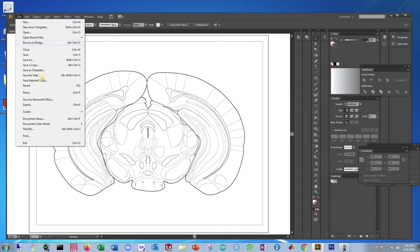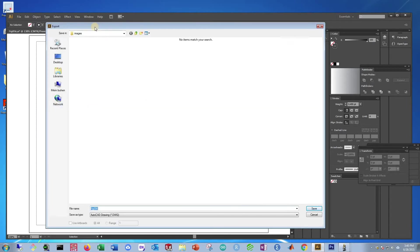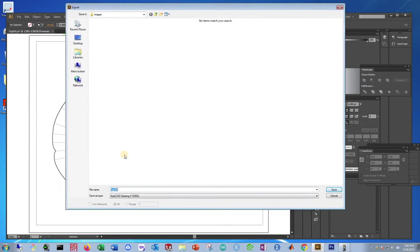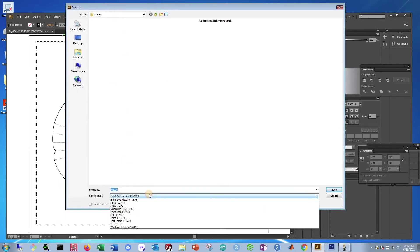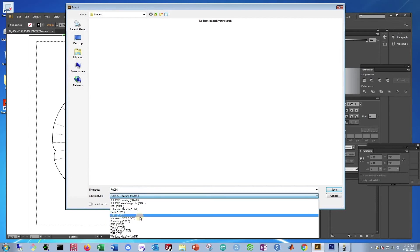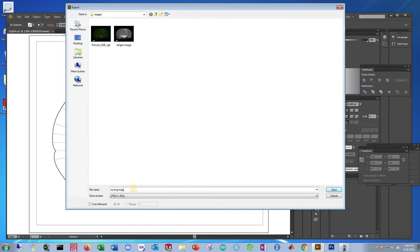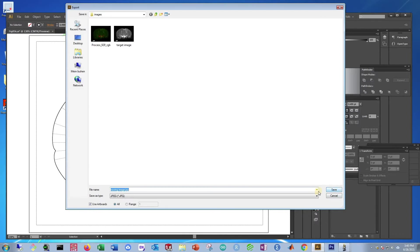Go to File, Export, and you need to do Export otherwise you cannot do it in JPEG. So we can switch this to JPEG. And this is called our moving image. And be sure to use artboards otherwise it's going to extract colors and stuff like that that we don't want it to do. Now just press Save.